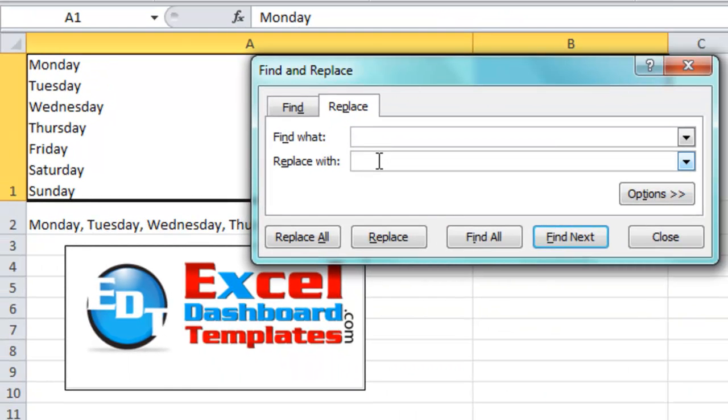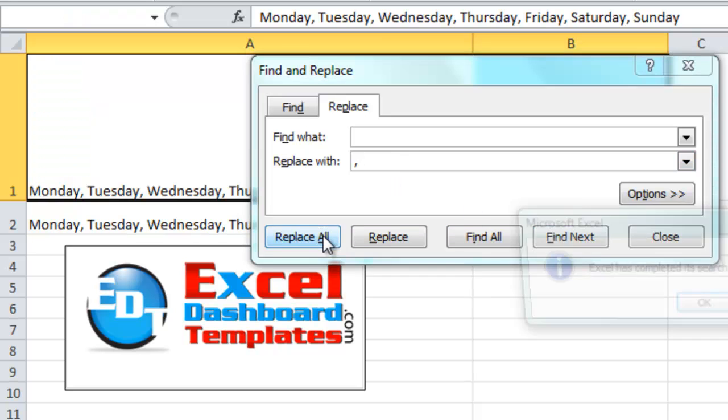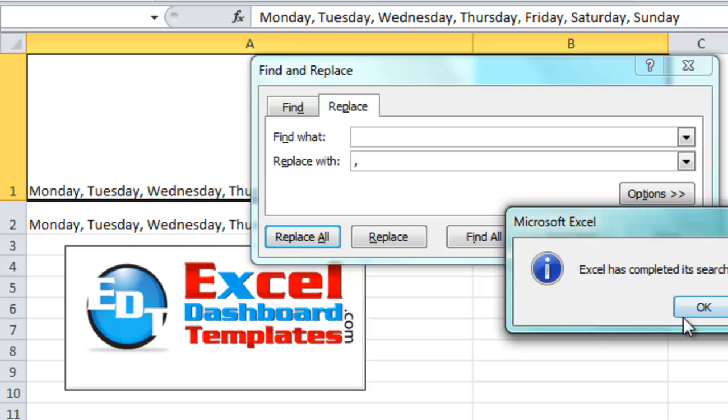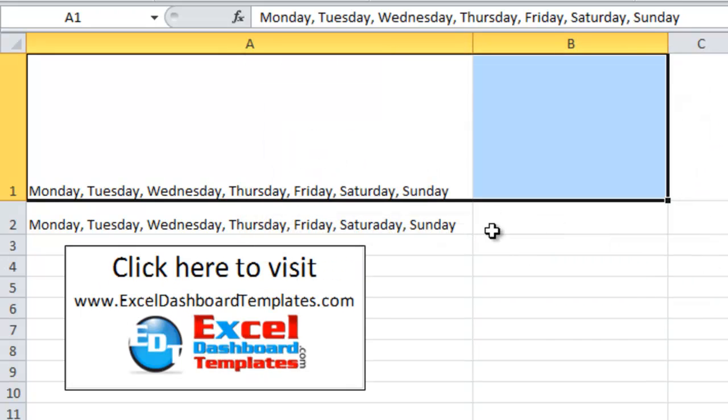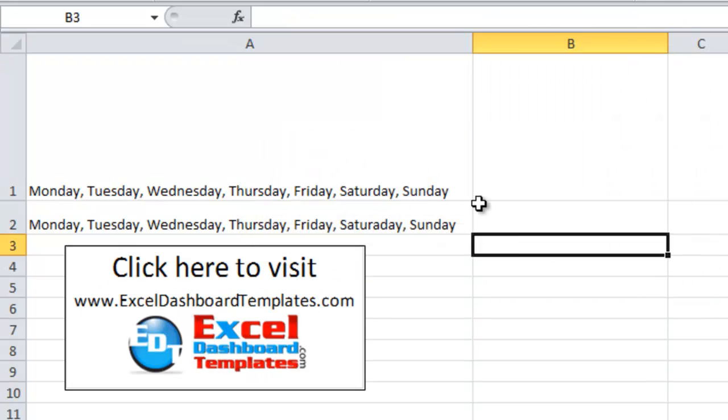So now I can just type in what I want to replace it with in the Replace box. I'm going to do a comma and a space, and let's go ahead and do Replace All. It's made six replacements, and look at that. It has actually done what I wanted it to do, Monday comma space Tuesday.